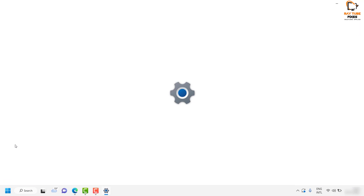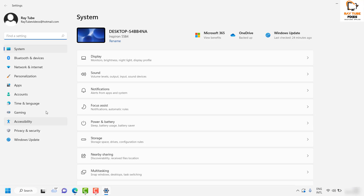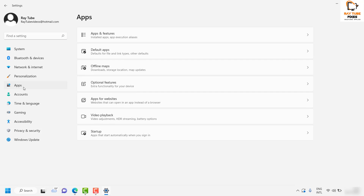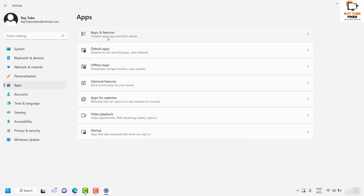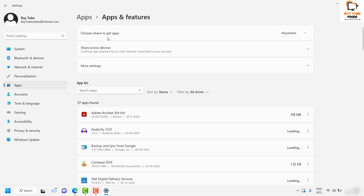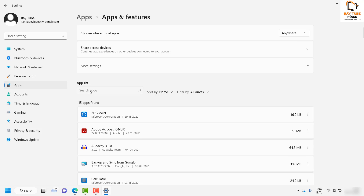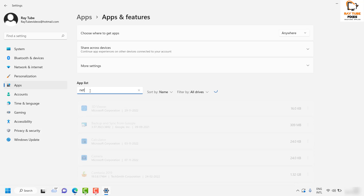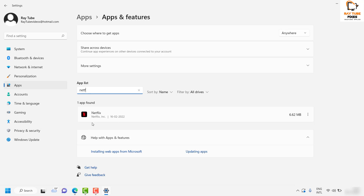Once you're on the Settings page, click on Apps, then click on Apps and Features. On the right-hand side under this section you will see the apps list which has already been installed on the computer. Search for Netflix, which you will find in the search results, and then click on the three dotted lines.